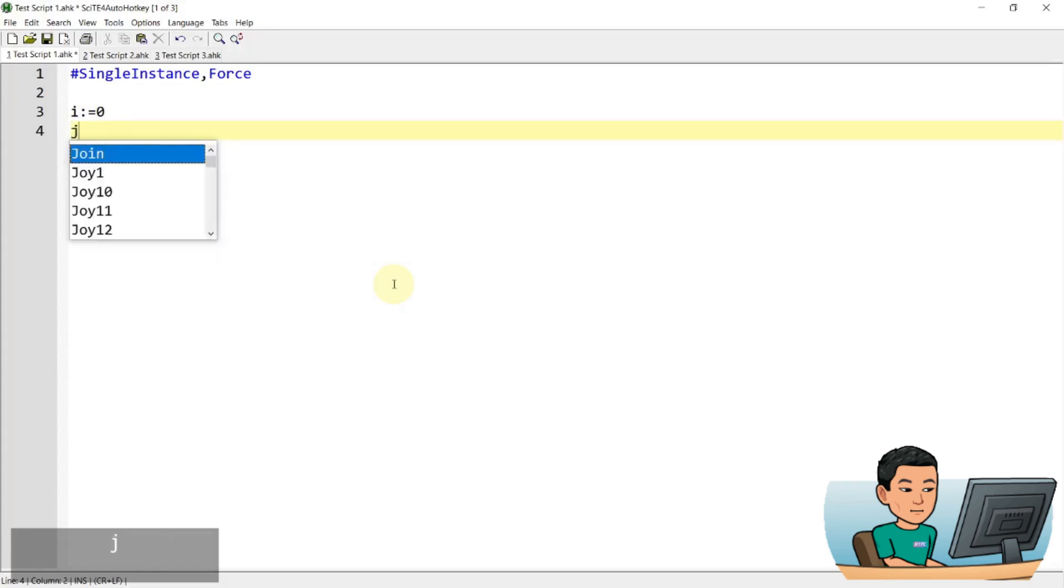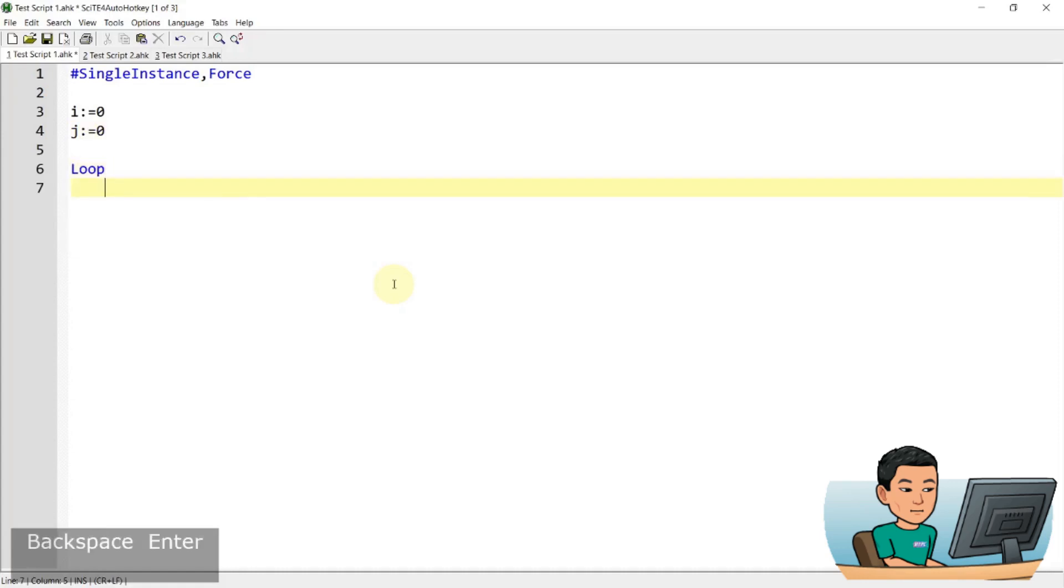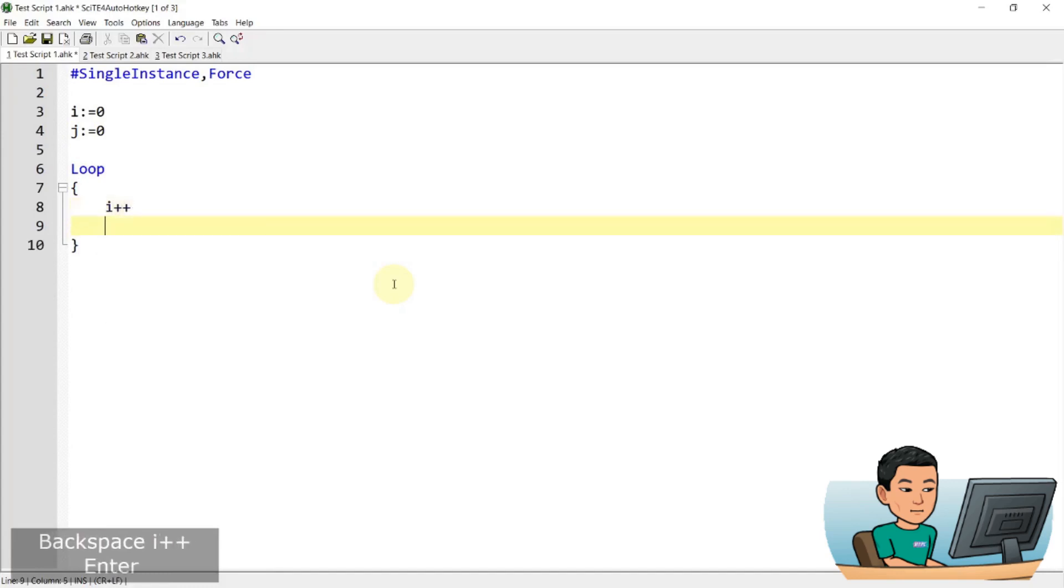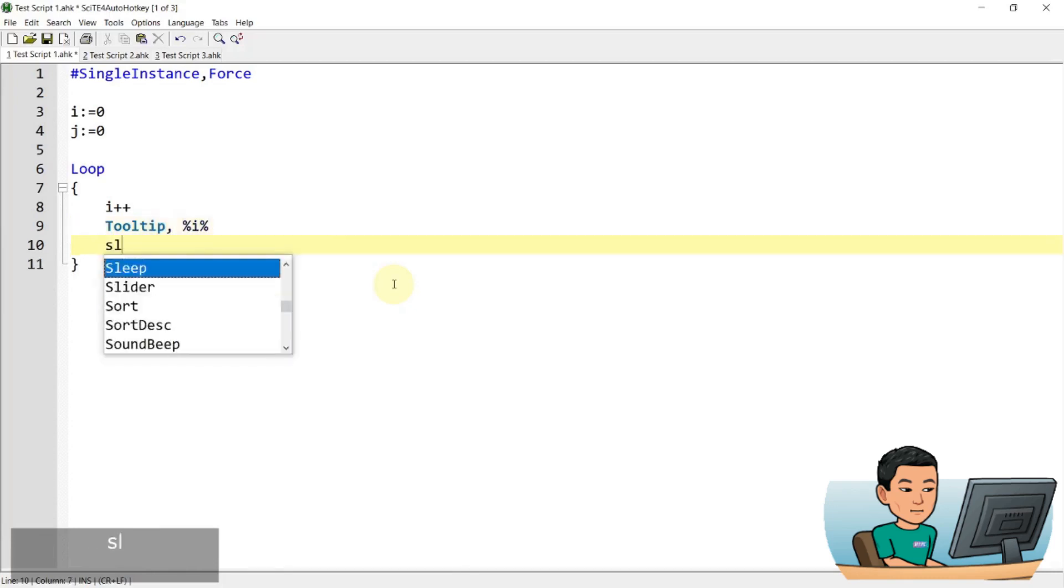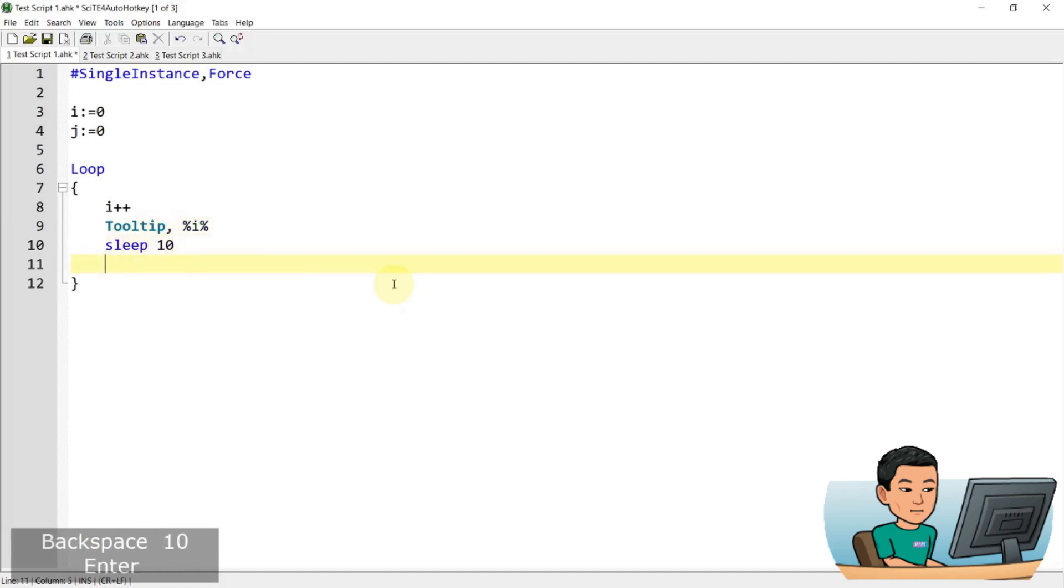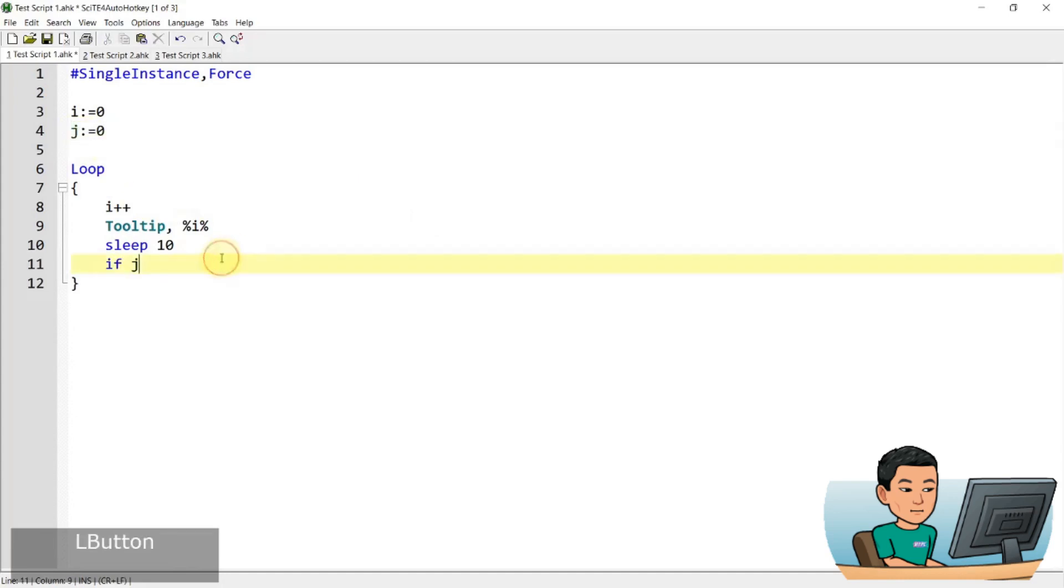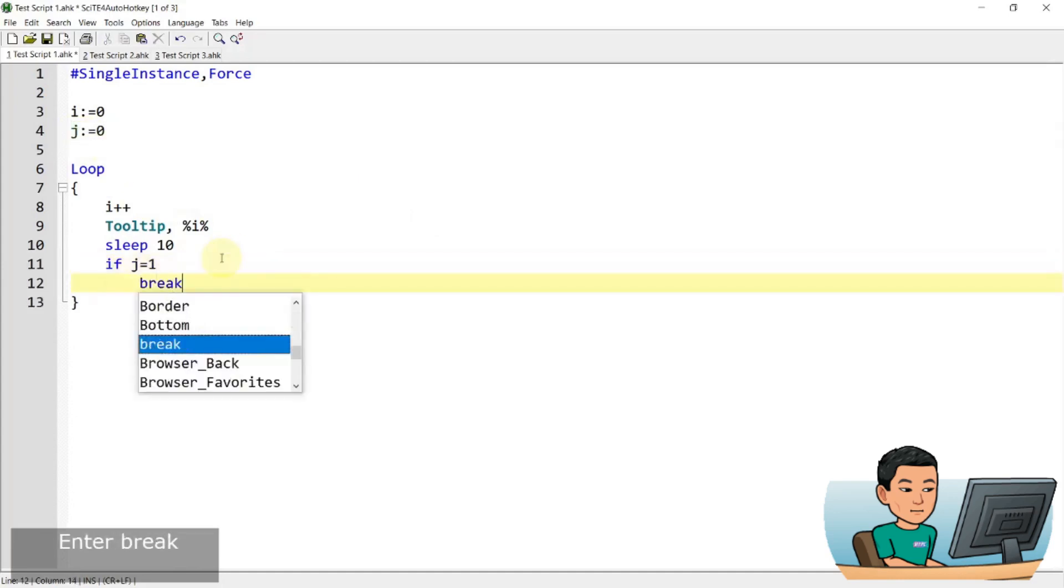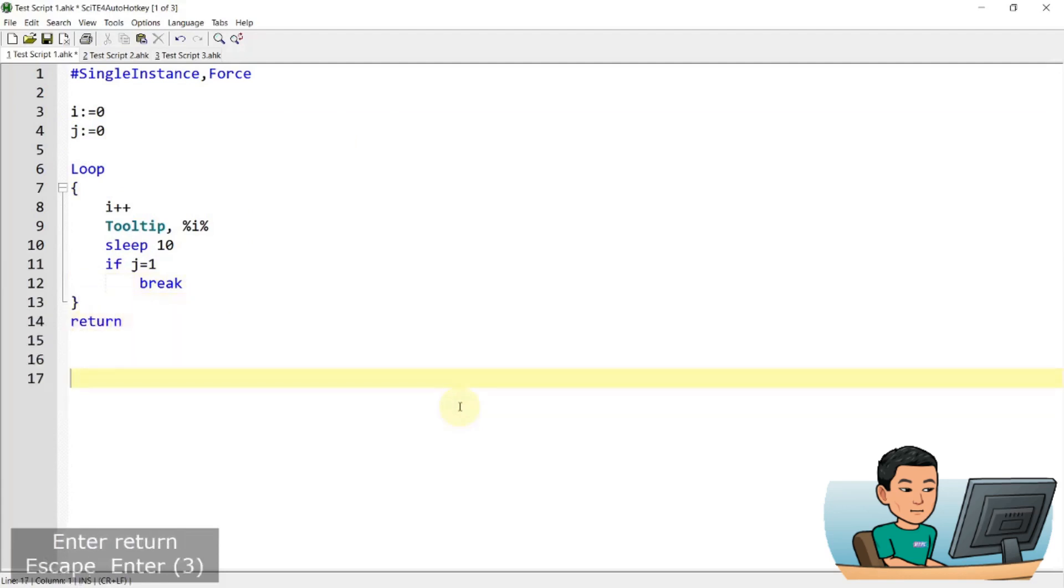I'm just gonna go ahead and create some variables and create a simple loop that shows me a tooltip and let me just increase the number of i by one each iteration of the loop. And I'm gonna show that value in a tooltip and sleep for 10 seconds. And then I'm gonna put a stopper. So j right now is zero, but I'm gonna call it that if j is one, then break out of the loop.